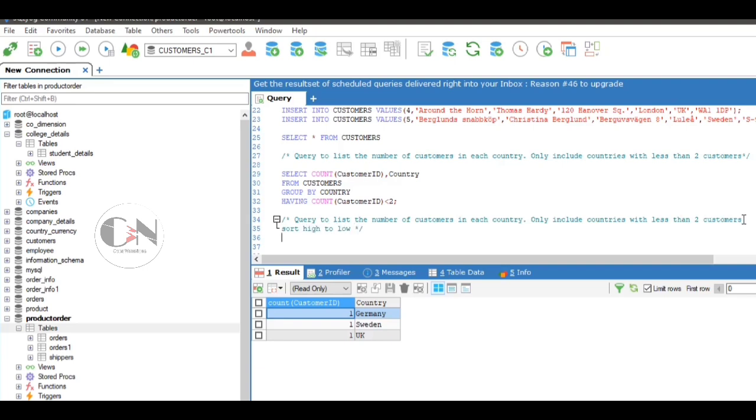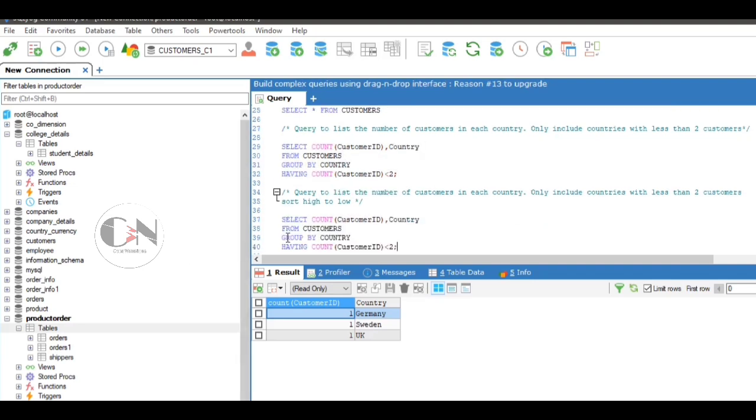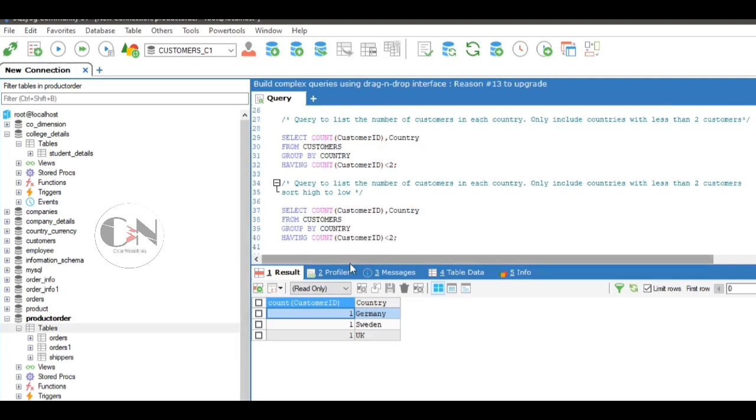To list the query in descending order, we just add ORDER BY country DESC, that is descending order.